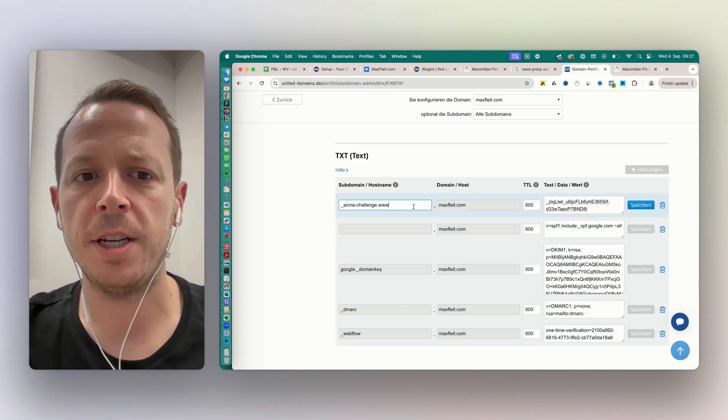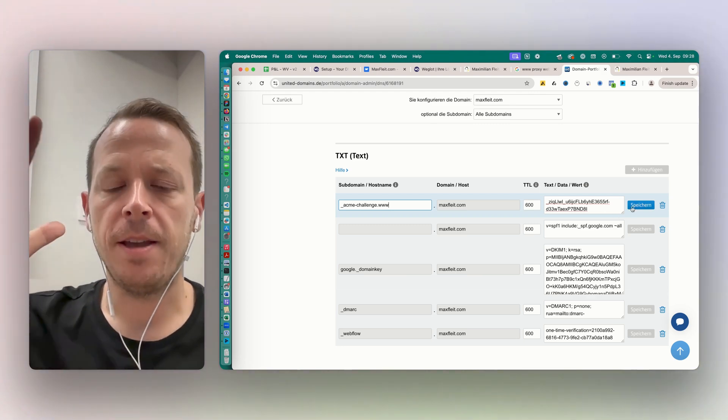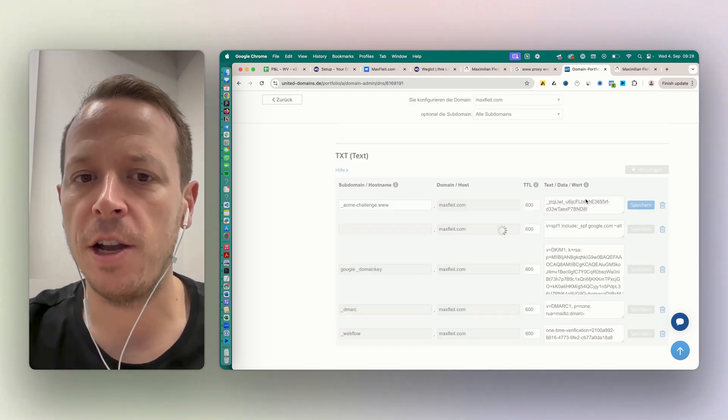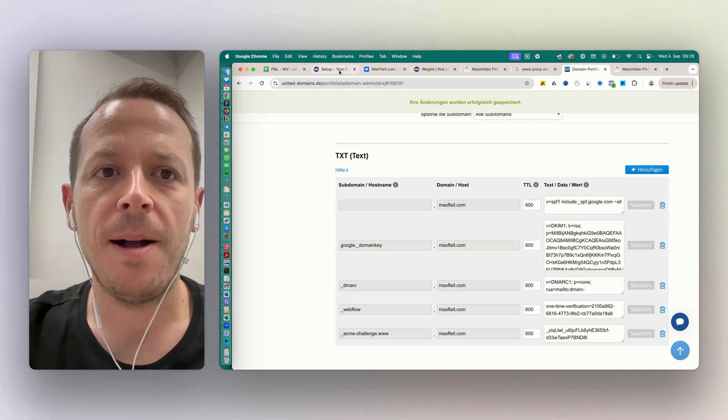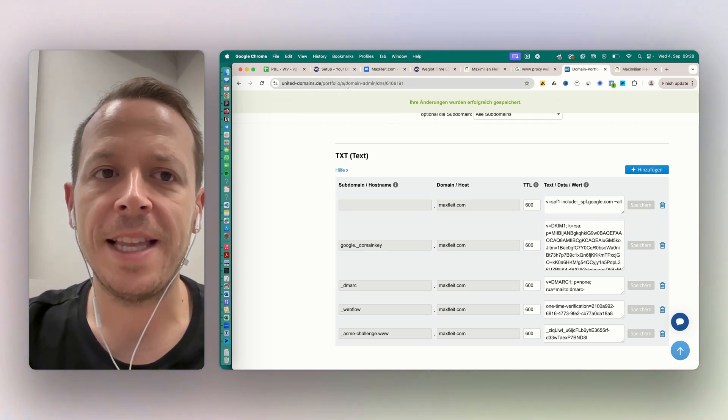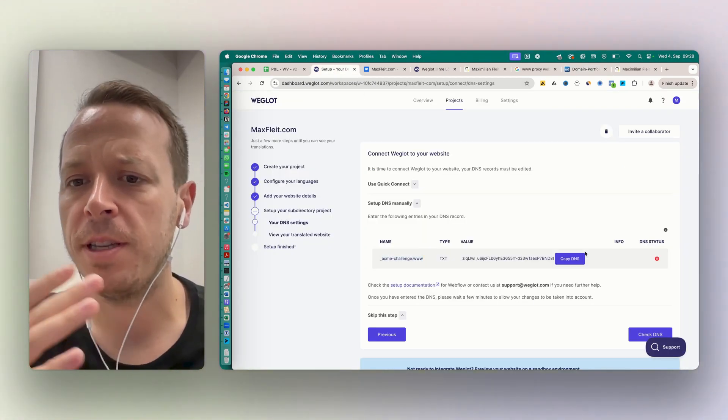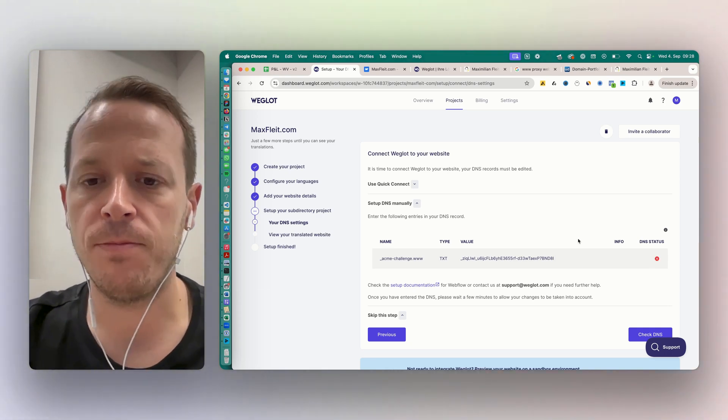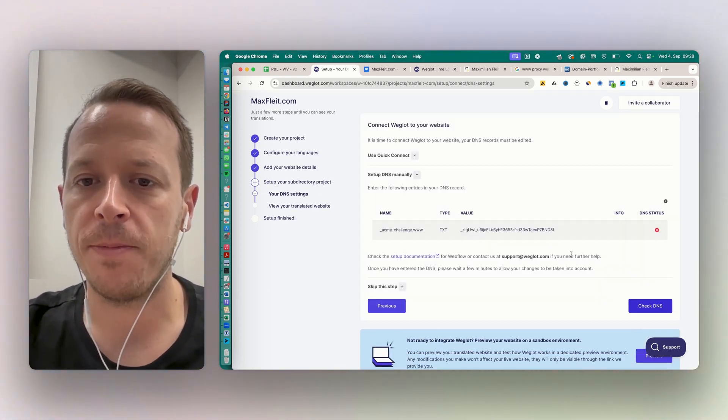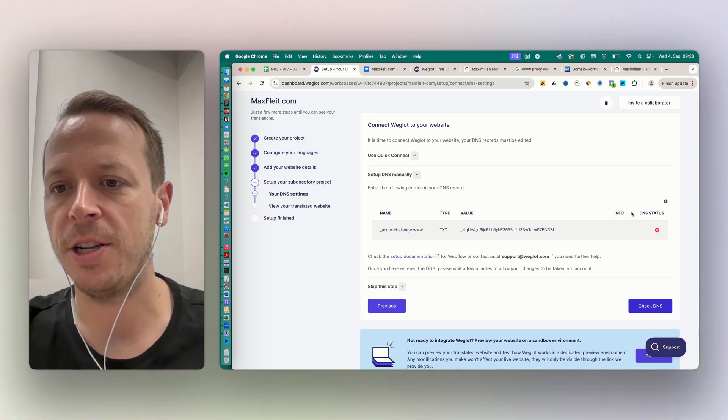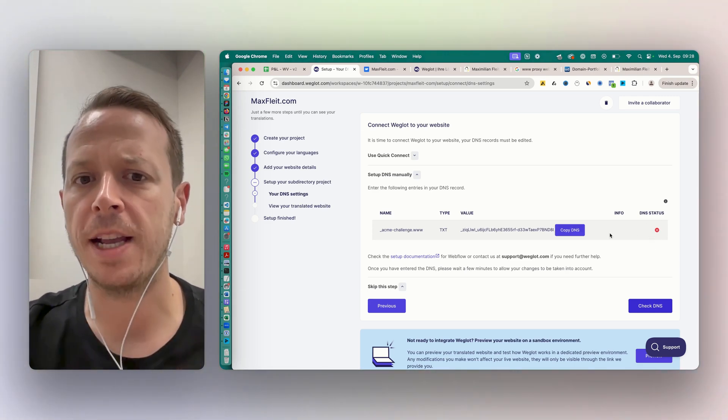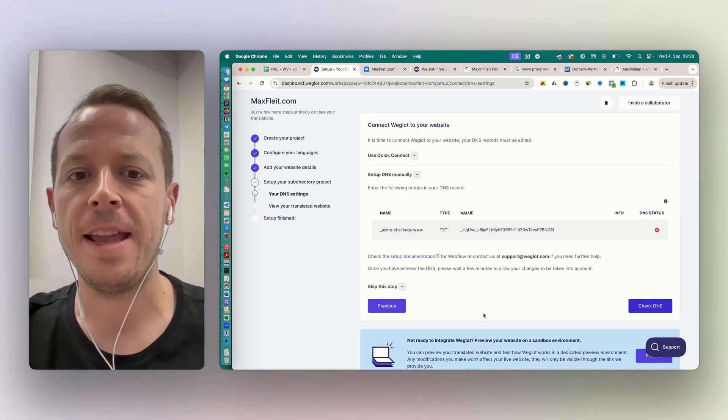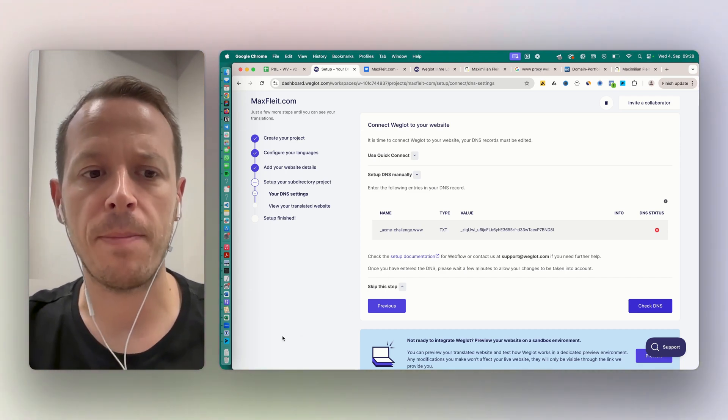And what does this do? Basically this tells the domain that Weglot is now managing everything that is happening. As you know, these DNS updates can take up to 24 hours. In most cases it's more like two, three, four minutes. But if you click check DNS here, it's totally normal that there's still a red sign. So wait a couple of minutes, check it again, and then we will see a new message pop up.